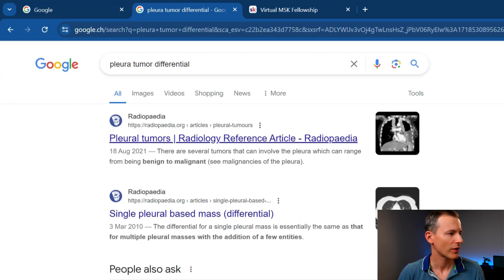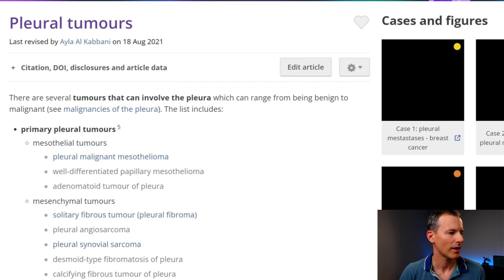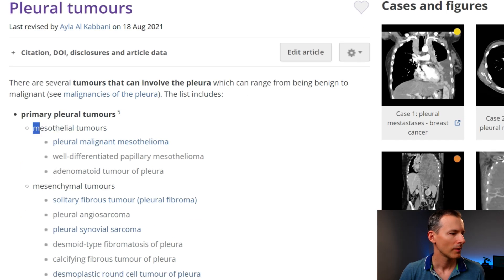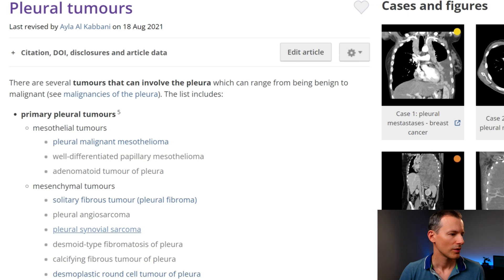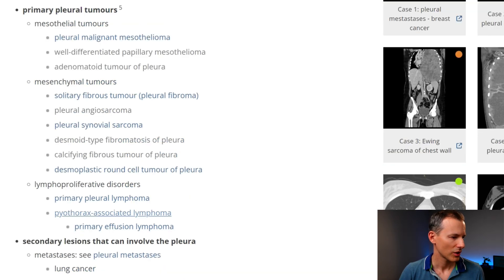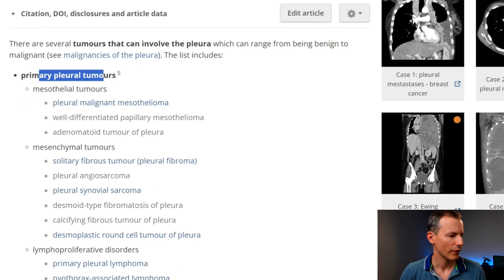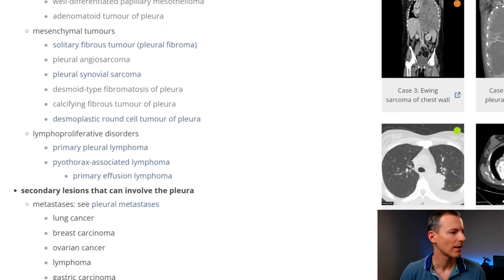The first thing I did was Google 'pleural tumor differentials' to see what pleural tumors could be. We can see: malignant mesothelioma with effusion, some rarer pleural tumors, mesenchymal tumors like solitary fibrous tumor, synovial sarcoma, desmoid, and lymphoproliferative tumors like lymphoma. Primary pleural tumors were my first differential, and secondary lesions — since there was nothing else going on — were not very high in my thinking.